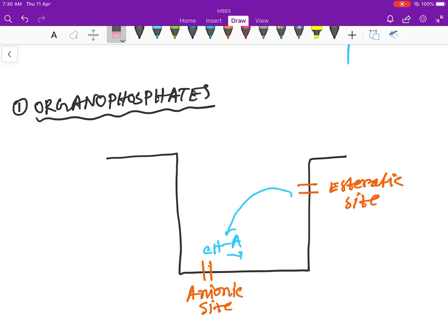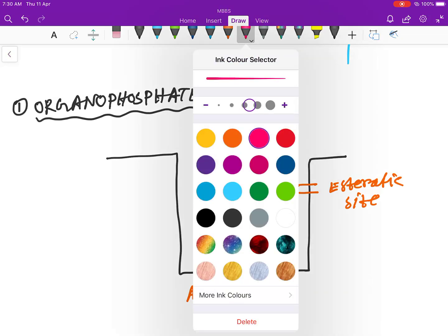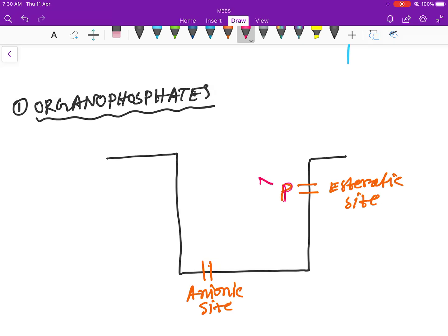But when organophosphate poisoning occurs, the organophosphates come and bind to the esteratic side. Then when acetylcholine binds, no hydrolysis occurs, so the amount of acetylcholine in the body increases.